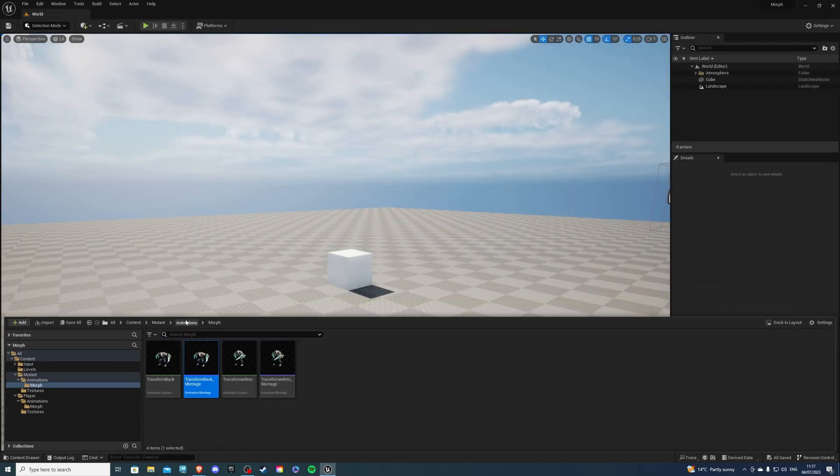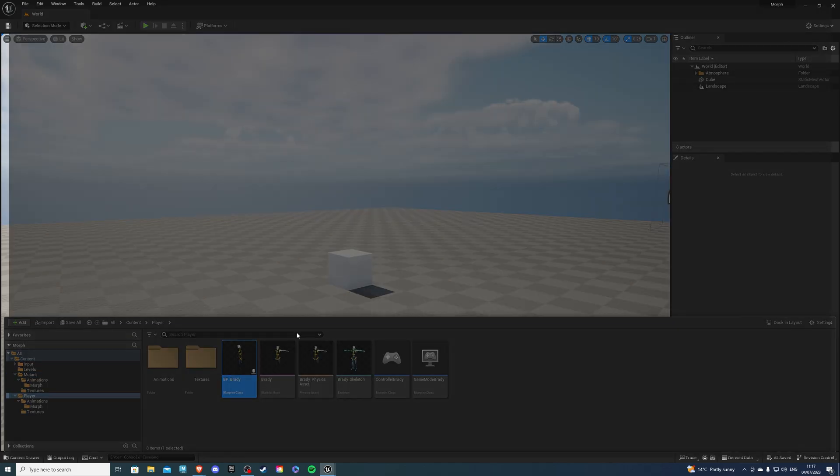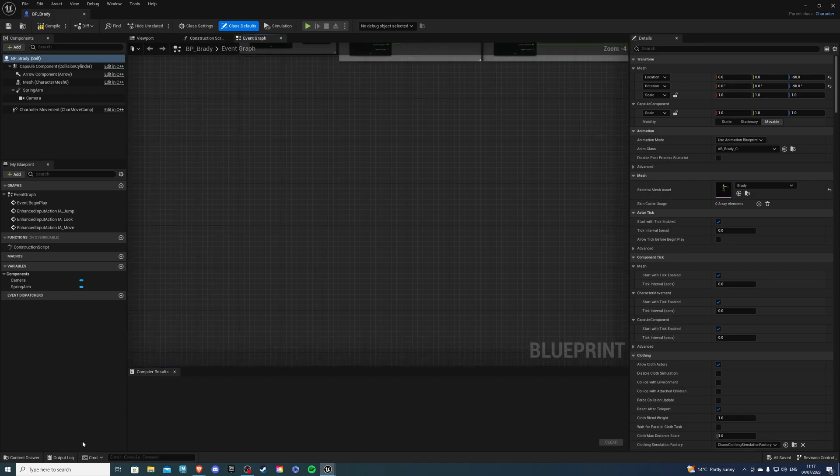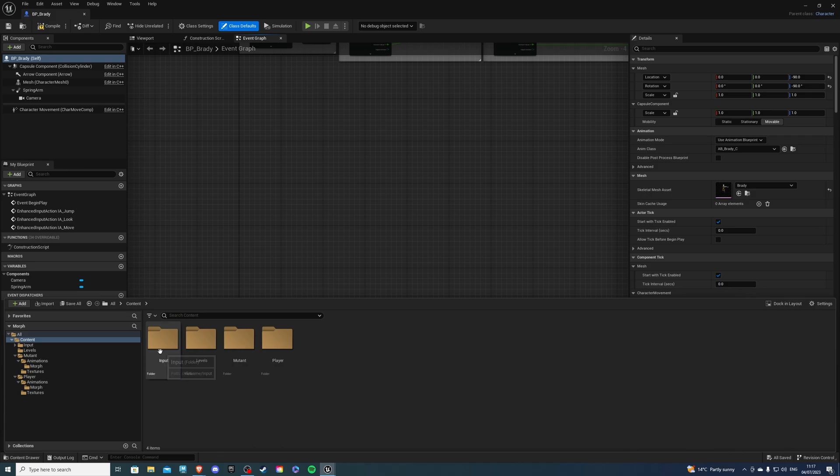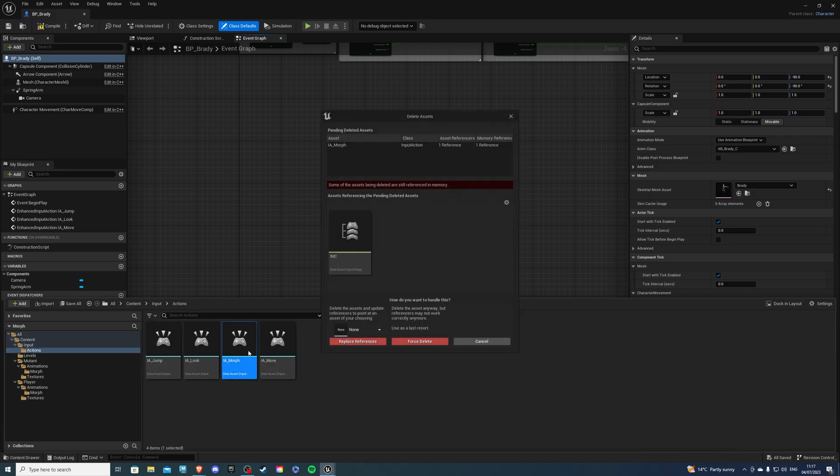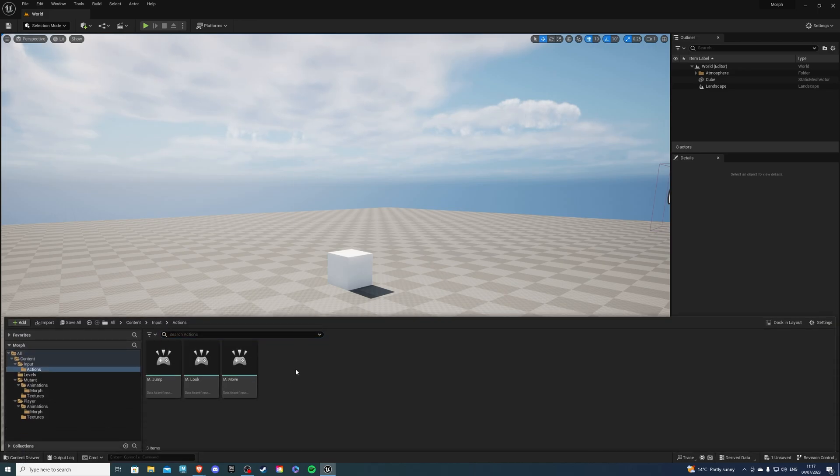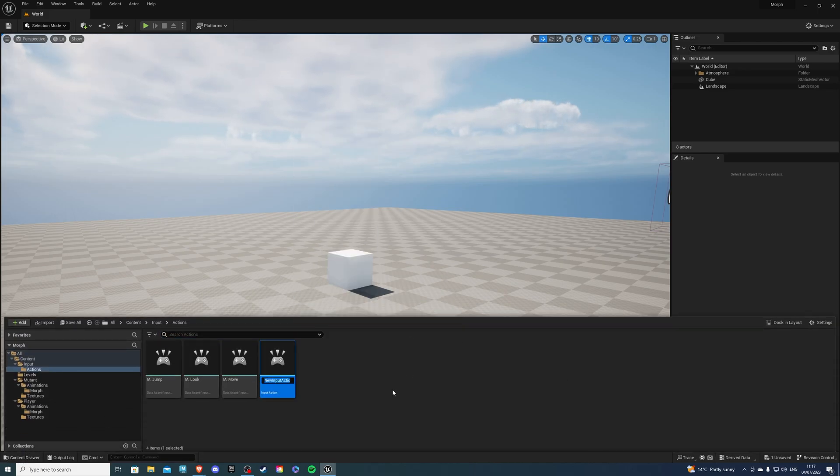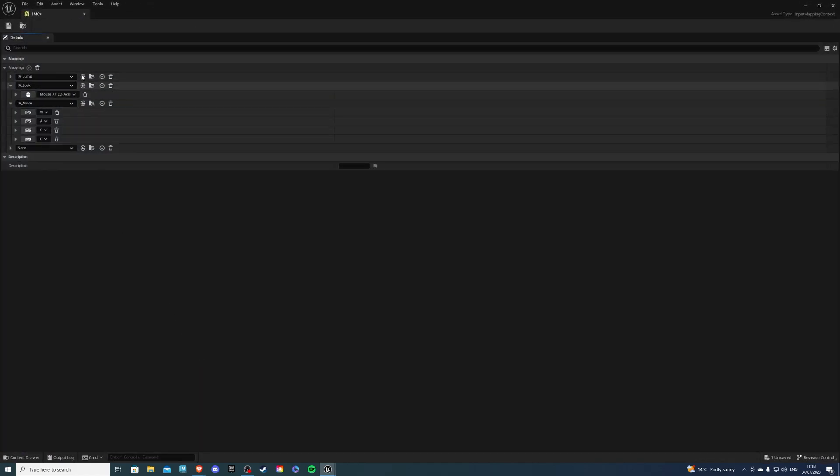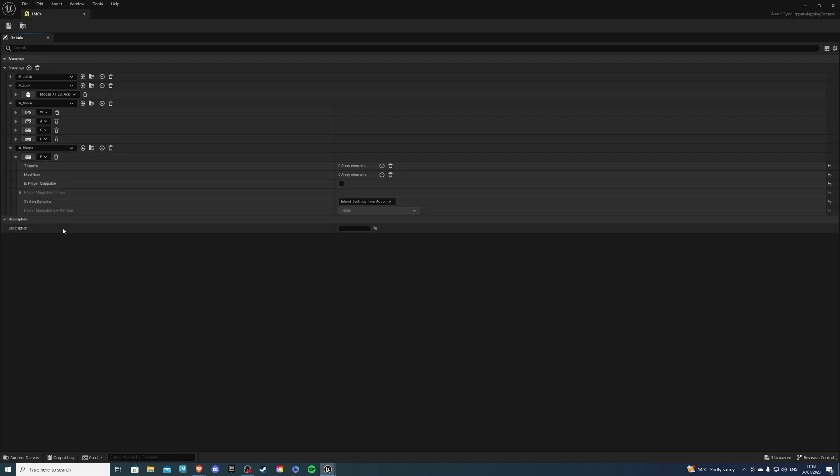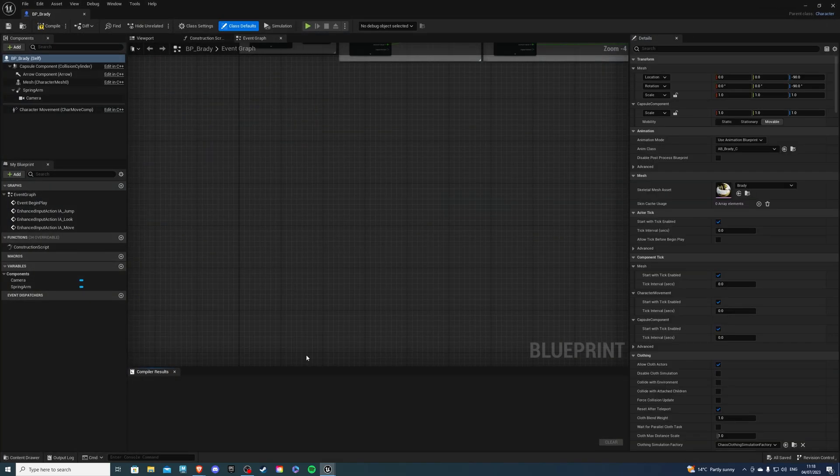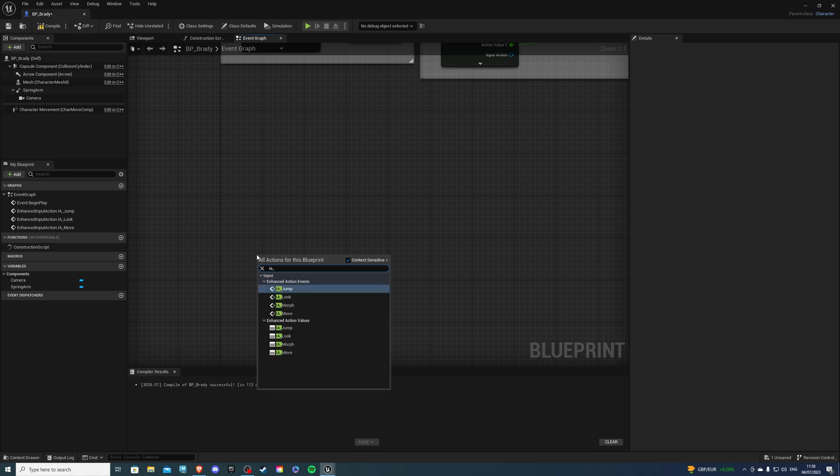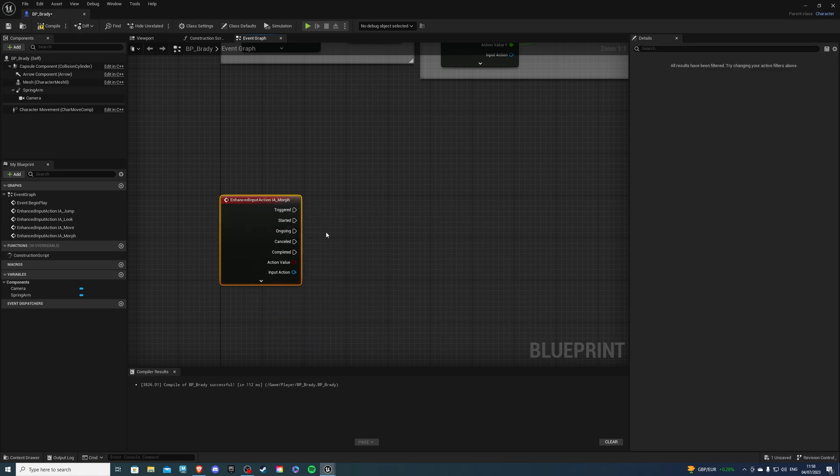And we can go into our player character, which is in the content player. And I'm using Brady. So over here, you'd want to actually create one more thing, which would be an input action. I might have mine created. But if you don't, that's fine. So over here, we would right click and go to input, input action. Let's call it IA underscore morph. And once you have it, save it, go to your IMC, create your new input mapping, and select the morph. And for me, I'll have it on the F key, save that and exit.